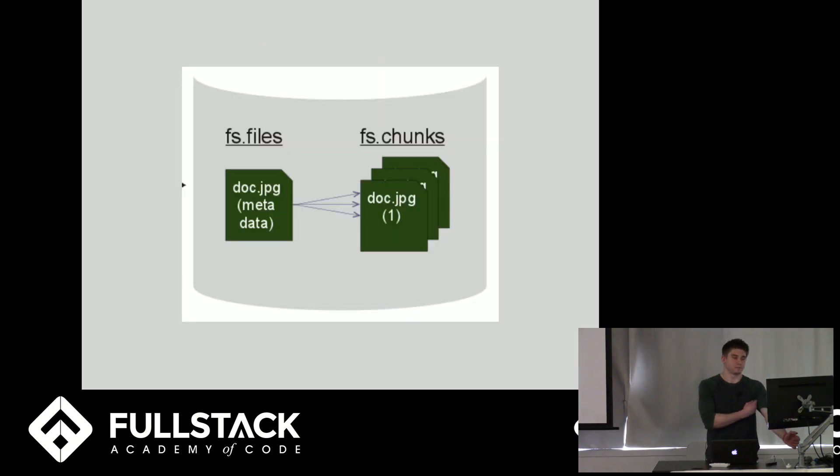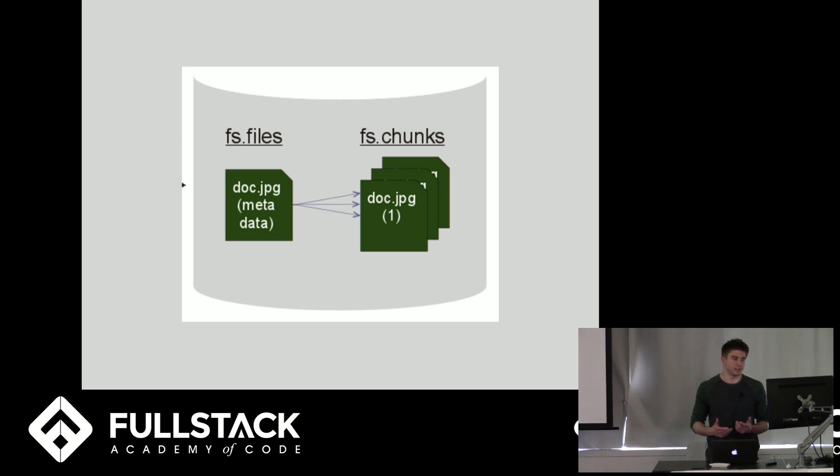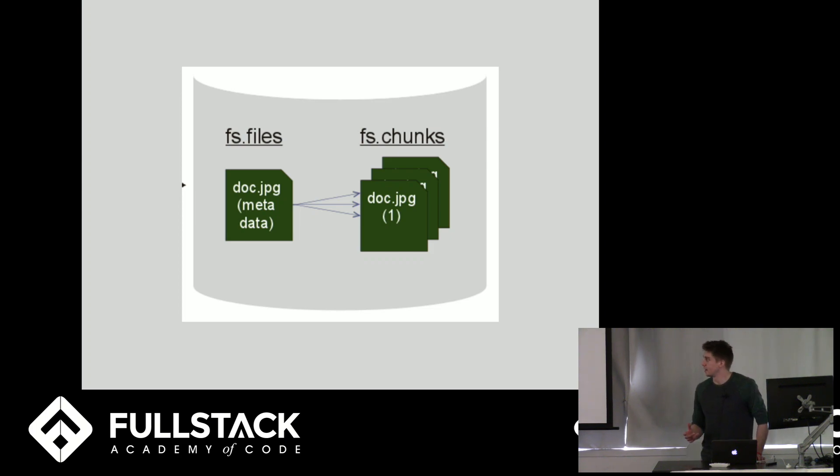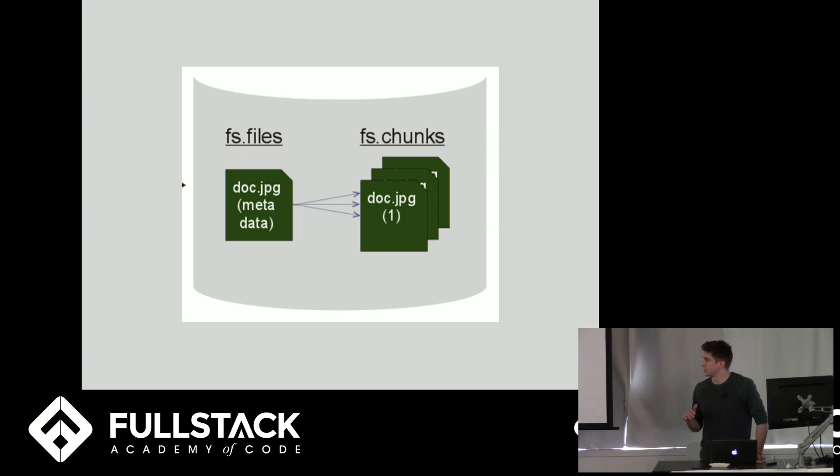Cool. So if you're having trouble conceptualizing this, this is basically what's going on in the database. In the fs.files collection, there's one file that has all the metadata about the file and all the information. And then the actual data from the file is stored in the fs.chunks. And it's broken up into separate chunks and they're all stored in the fs.chunks collection.